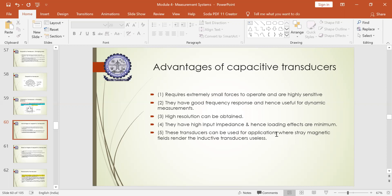Fifth, these transducers can be used for applications where magnetic fields render inductive transducers useless. Inductive transducers help in measuring pressure due to variation in magnetic flux but are not capable in certain applications. Capacitive transducers help in identifying conditions involving magnetic fields that cannot be handled by inductive transducers. These are all the advantages of capacitive transducers.